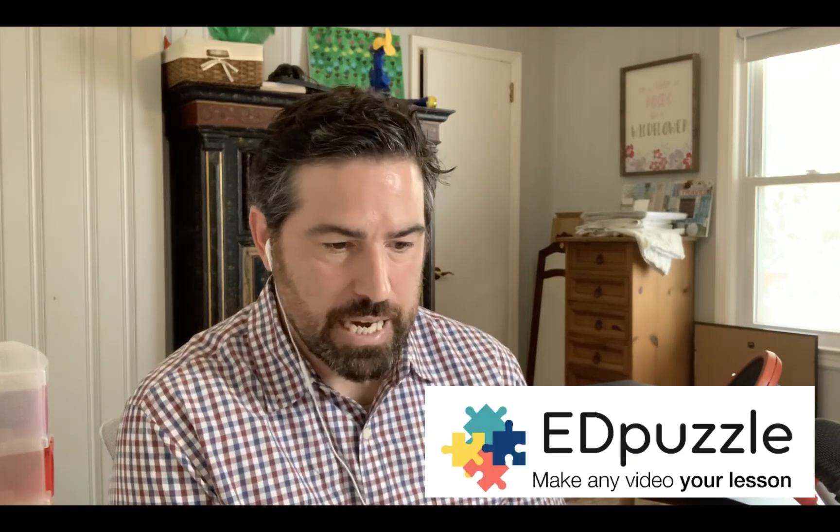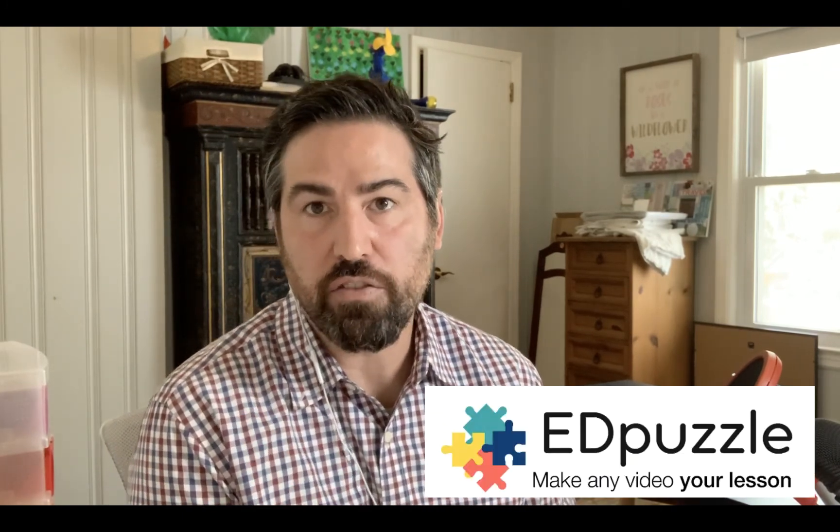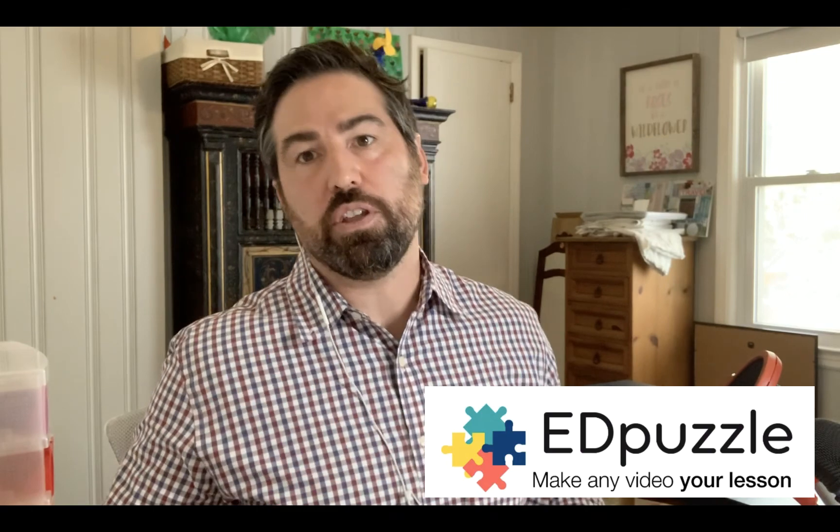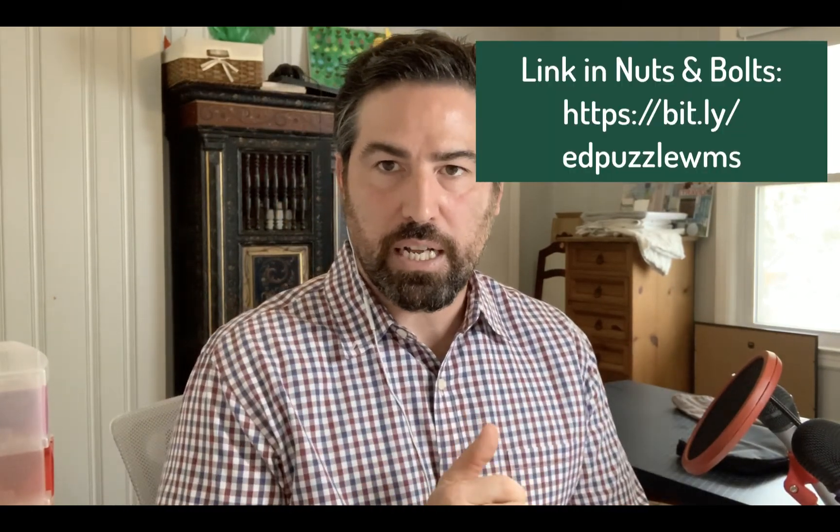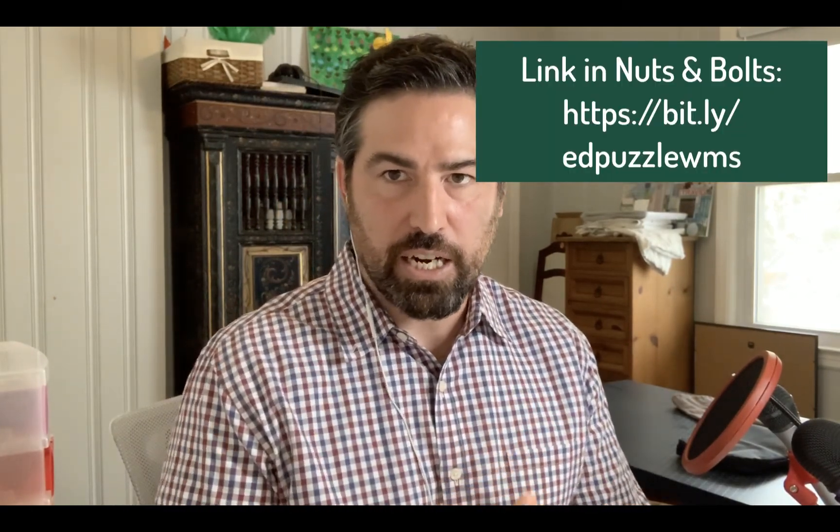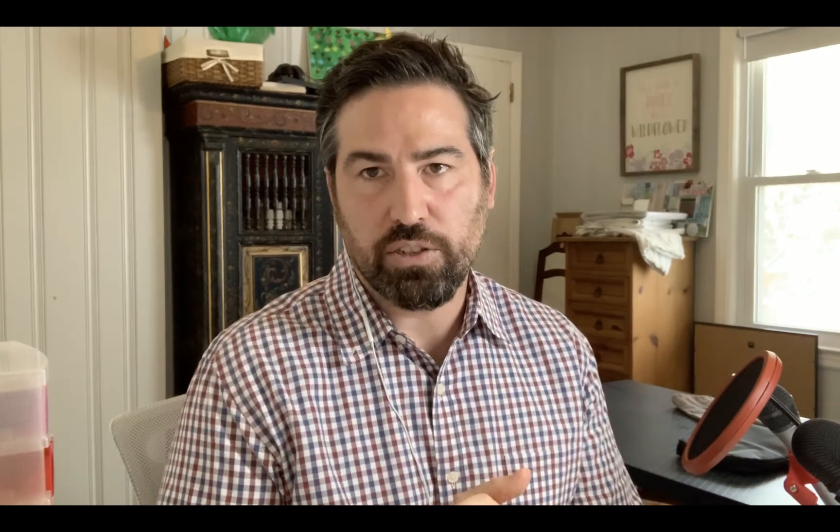Today we're going to look at Edpuzzle specifically, and the school has already purchased pro licenses for every faculty member in the upper school. You'll get a link from me that automatically activates your account tied to your westminster.net gmail account. We're going to talk about logging in and the basic features.